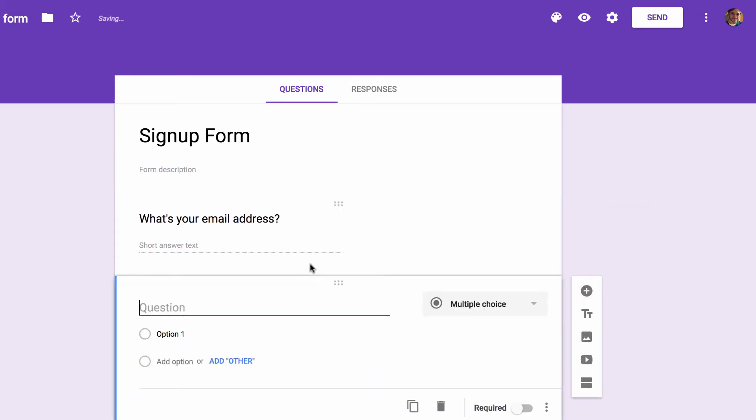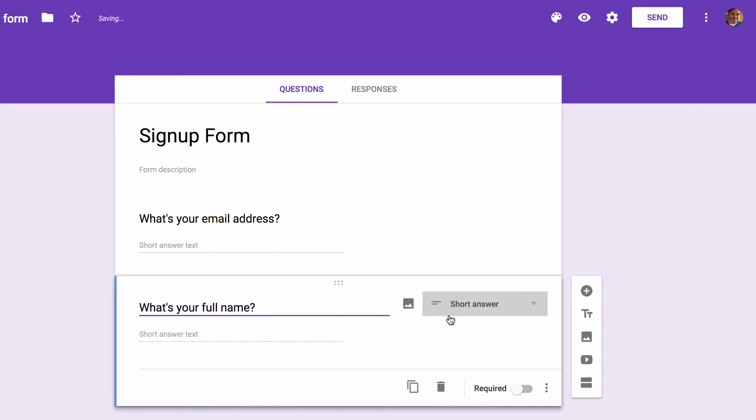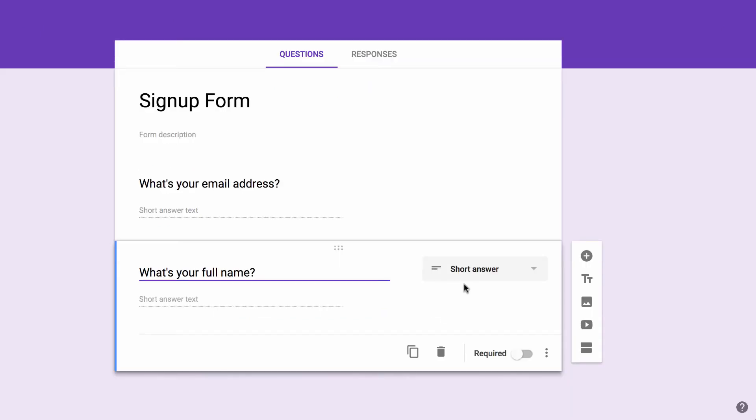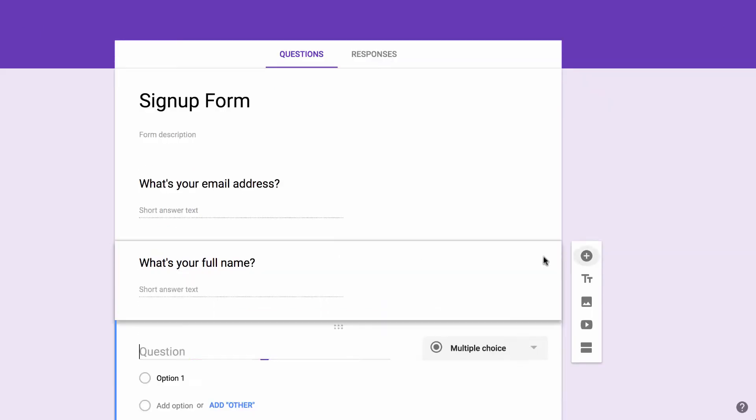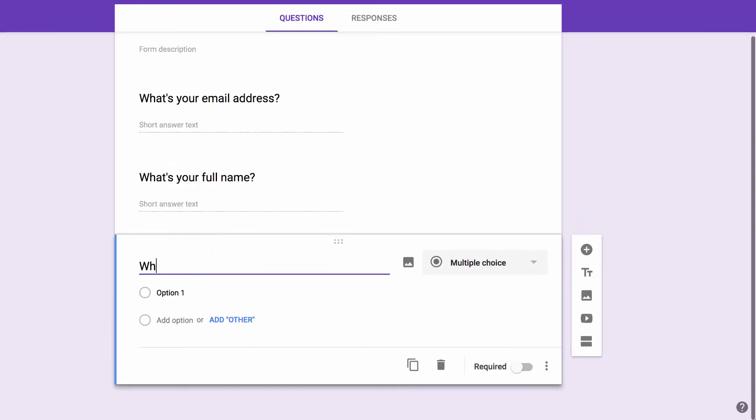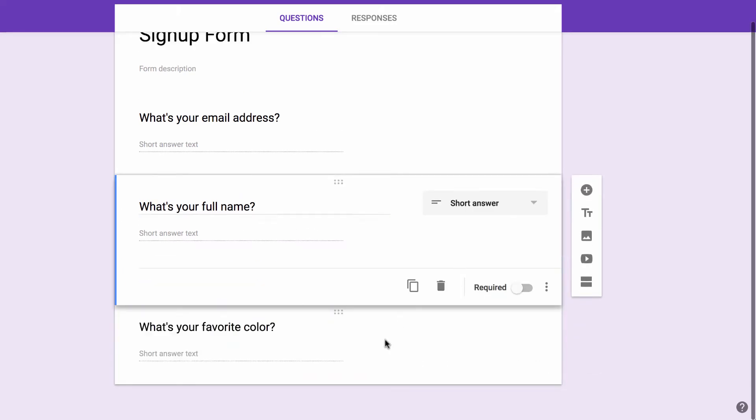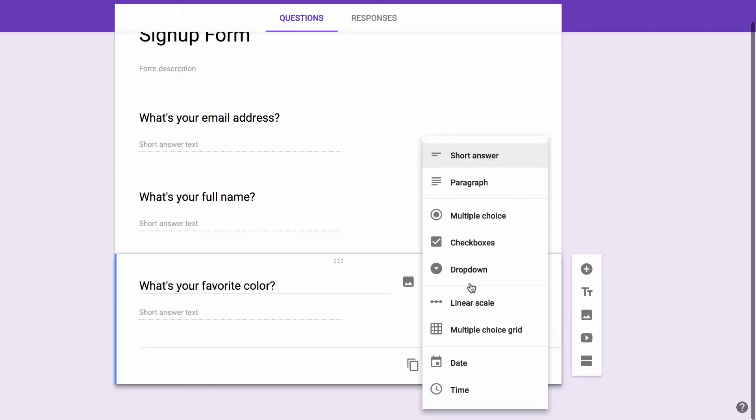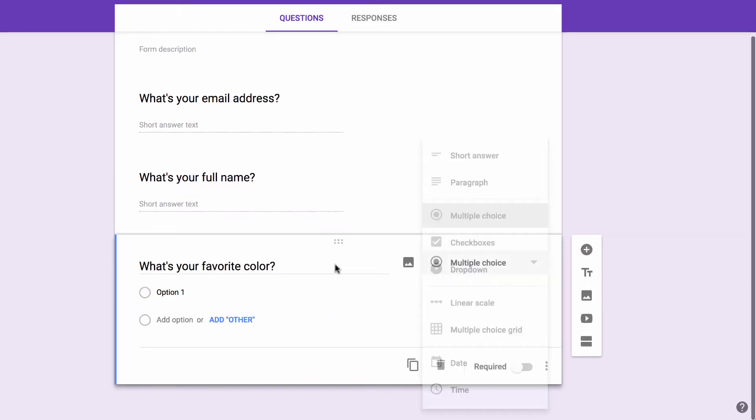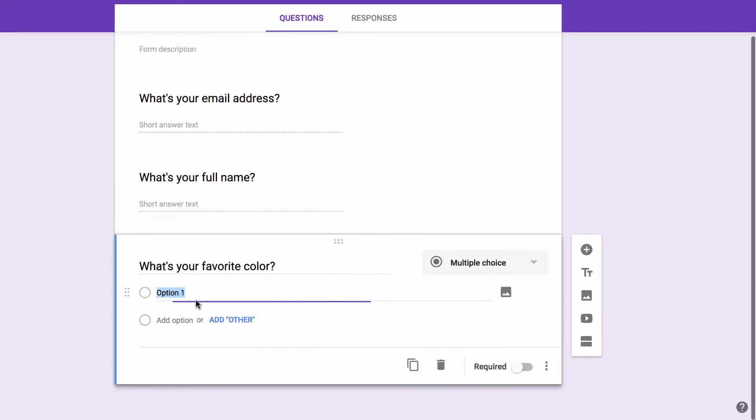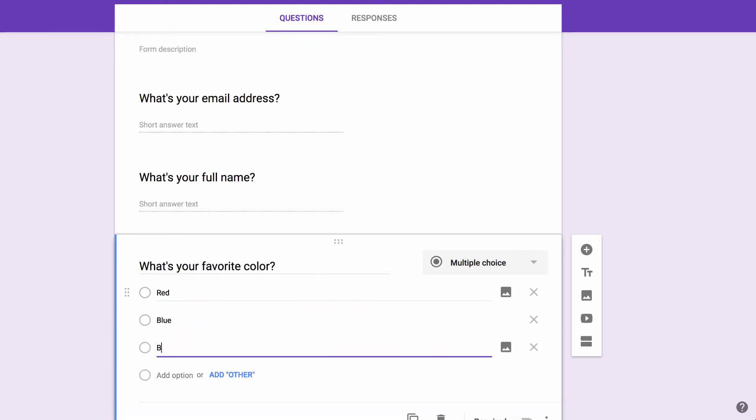Let's add one for name. And then let's add for fun, what's your favorite color. And let's force people to choose them from our list. So we're going to say red, blue, and green are the options.